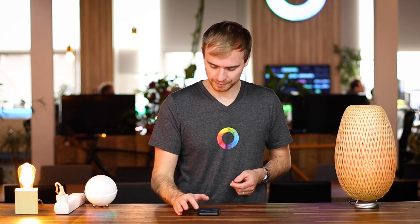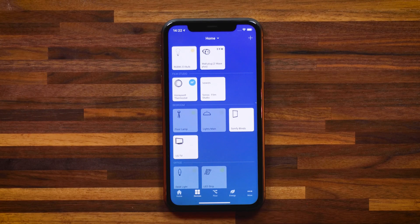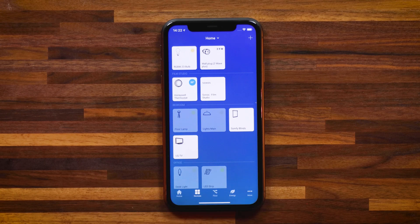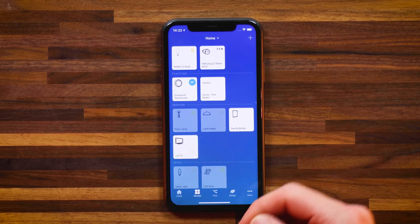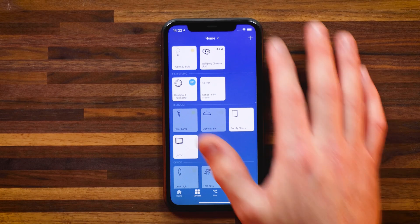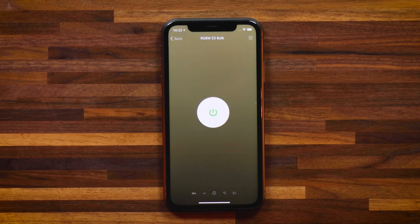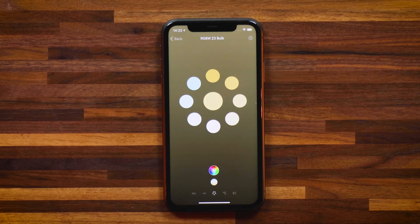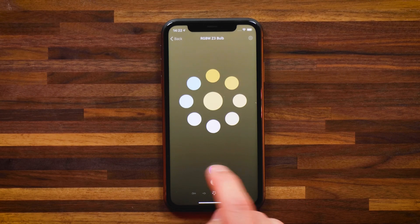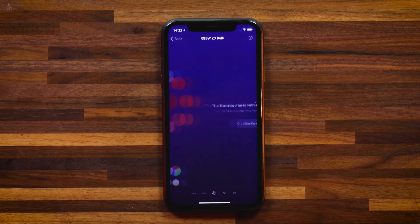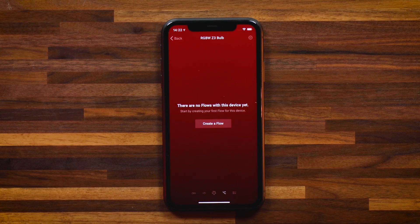Now let me show you the Innr bulb. The device has been paired as an Innr bulb — it has the right Innr icon and the name 'RGBW Z3 bulb,' which is the type of device. If I head into the device panel, I can turn it off and on, adjust dim level, use color functions, and obviously go ahead and create some great flows.